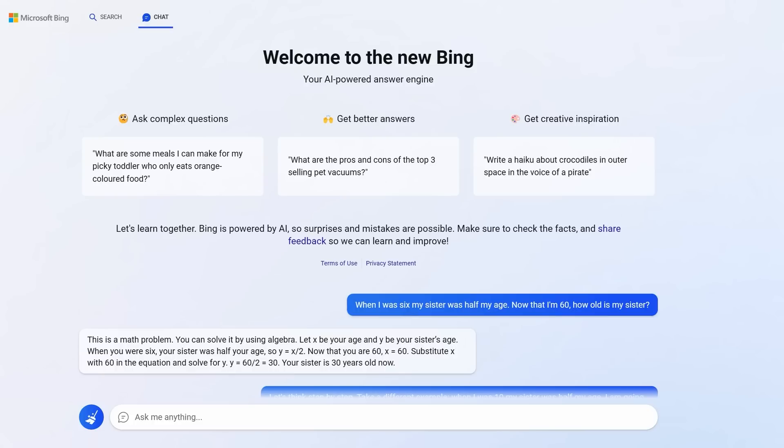Now that I'm 60, how old is my sister? Now clearly, if the sister was half your age, she would have been three at the time. That's an age gap of three. And now that you're 60, she would be 57. But Bing gets this wrong, as you can see below. And now you're thinking, how is this a game-changing prompt if Bing gets it wrong? What's game-changing is the next prompt.